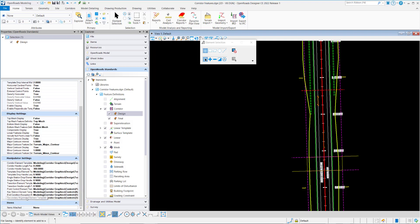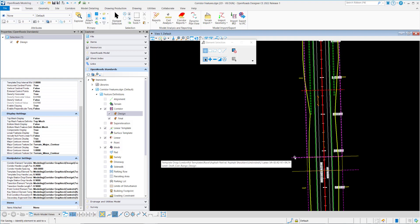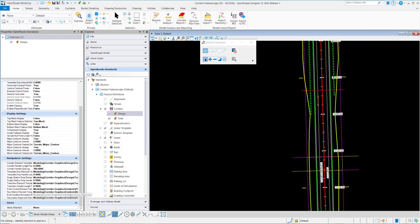So for each one of these different symbologies, secondary alignments, end condition exceptions, they'll all have handles that we could access the information by from the plan view. And this defines the symbology for each one of those.